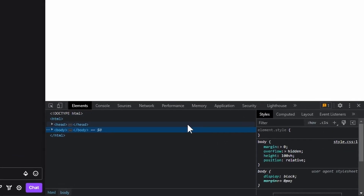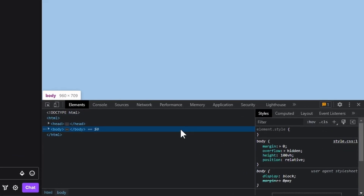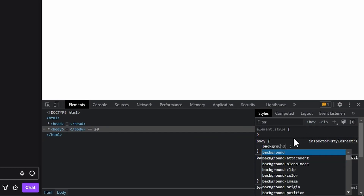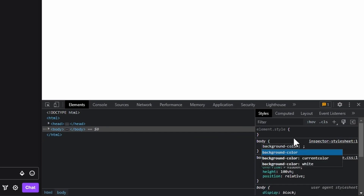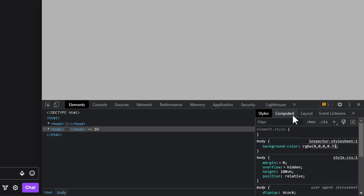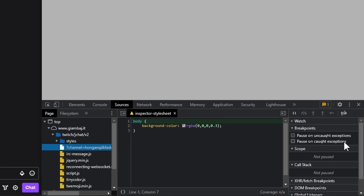Select the body tag and click on the plus sign to add a new rule for the body element. Set the background color to whatever you want to simulate, since you probably won't want to test with a pure white background. This fake inspector stylesheet in the Sources tab of Chrome is temporary, but will allow us to see our changes in real time.